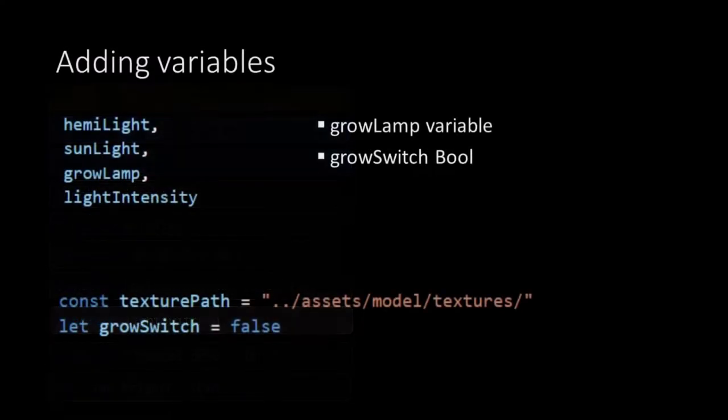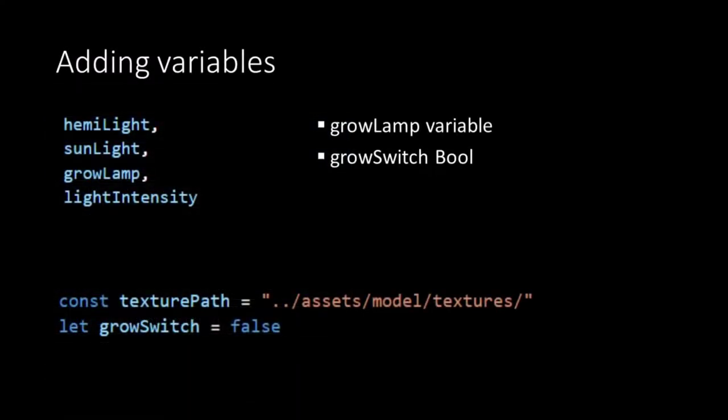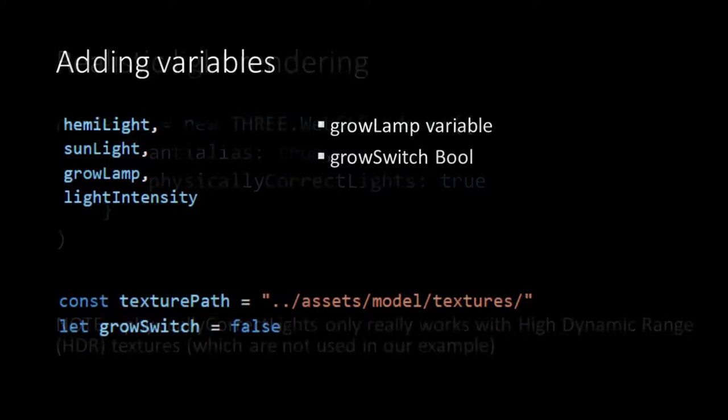At the top of our script we'll add the variable grow lamp and the boolean grow switch which is set to false. So in the begin phase where we have set the light intensity to 100 in our init function the light will be switched off.